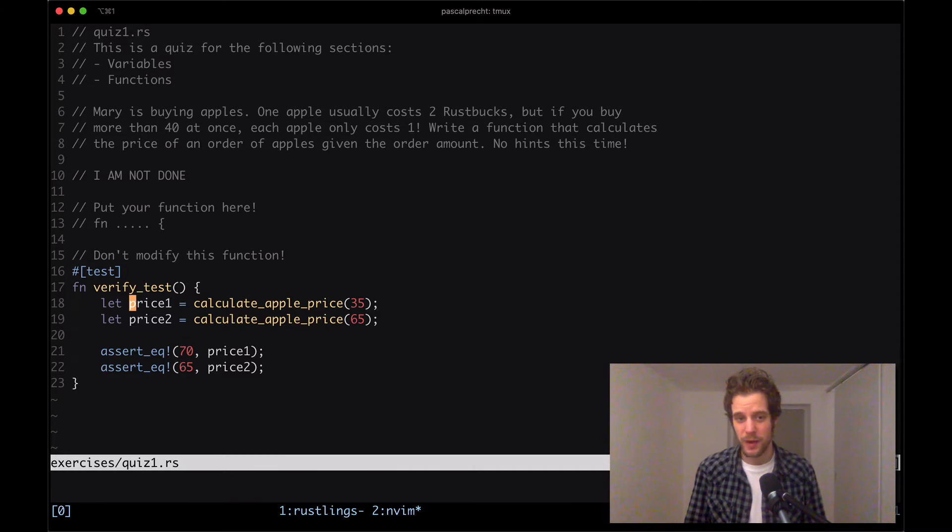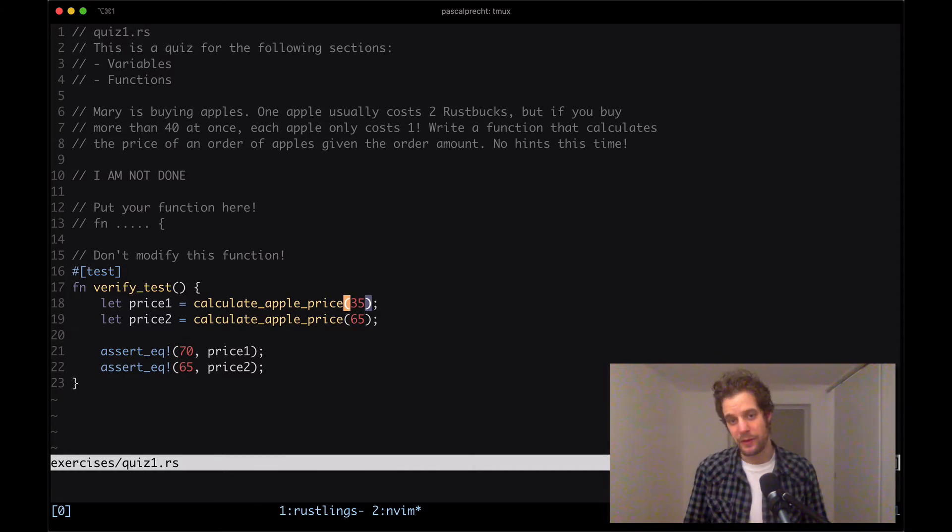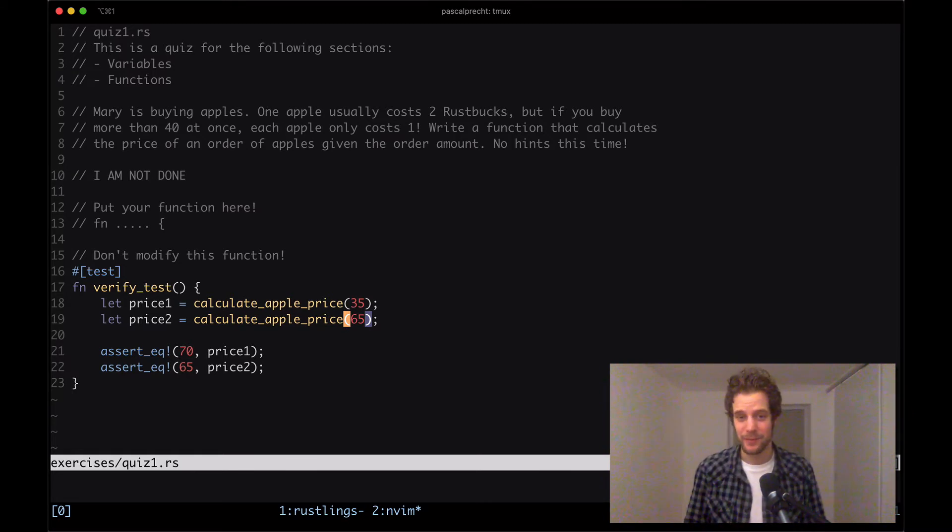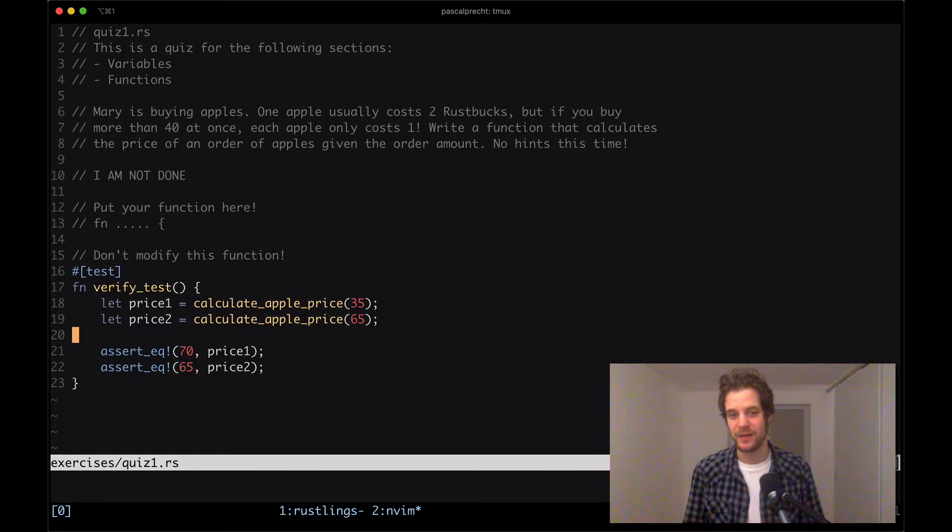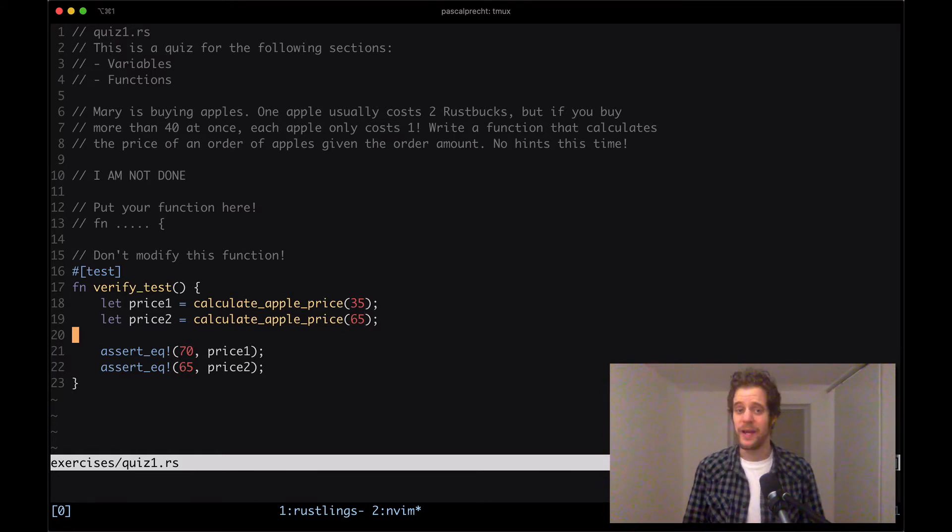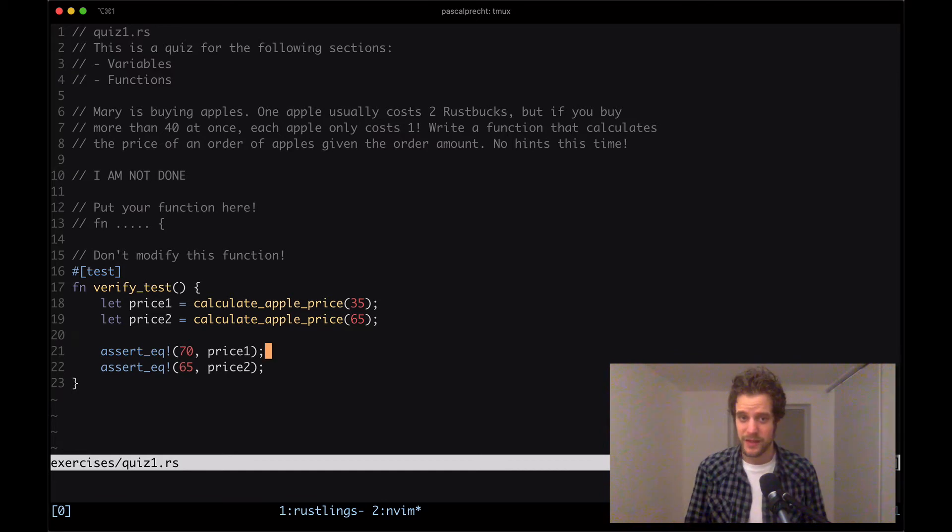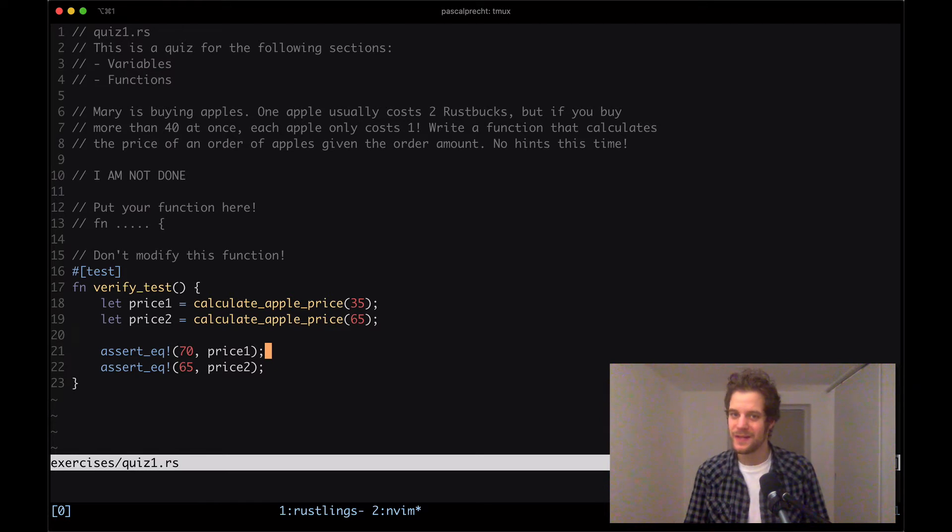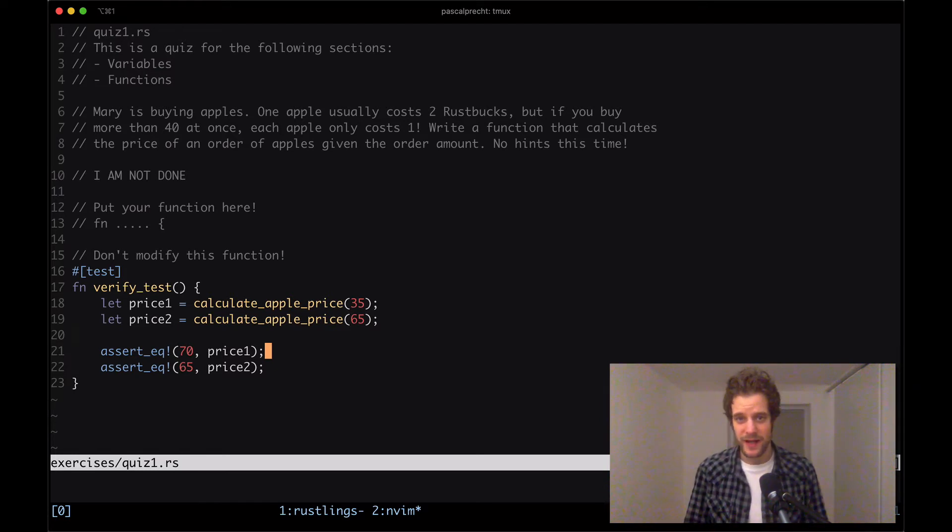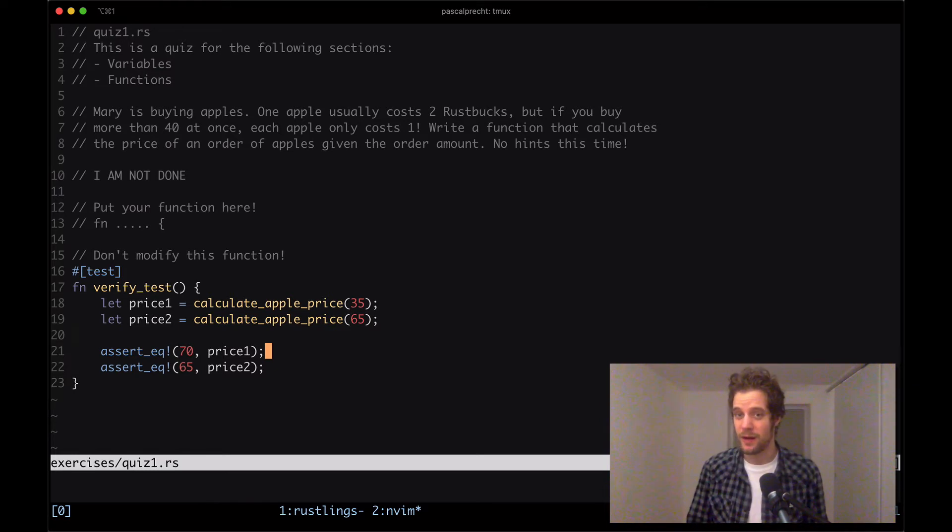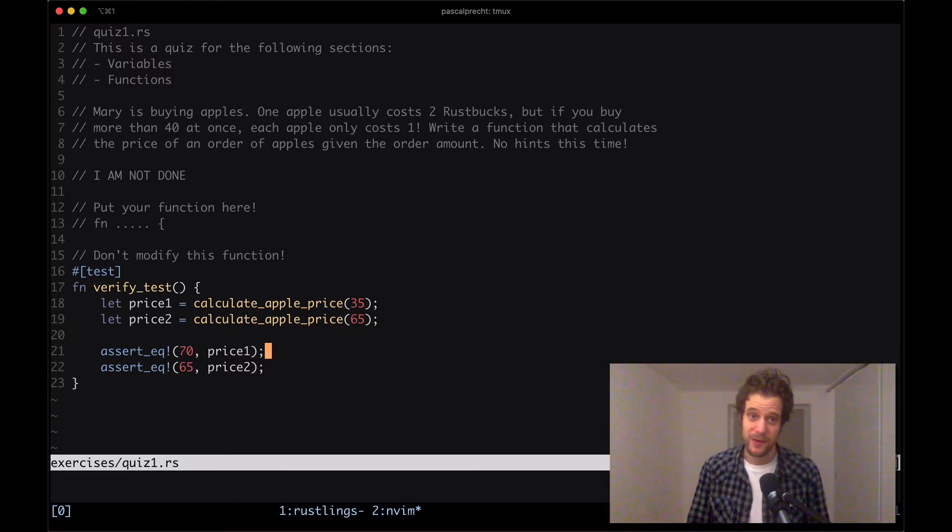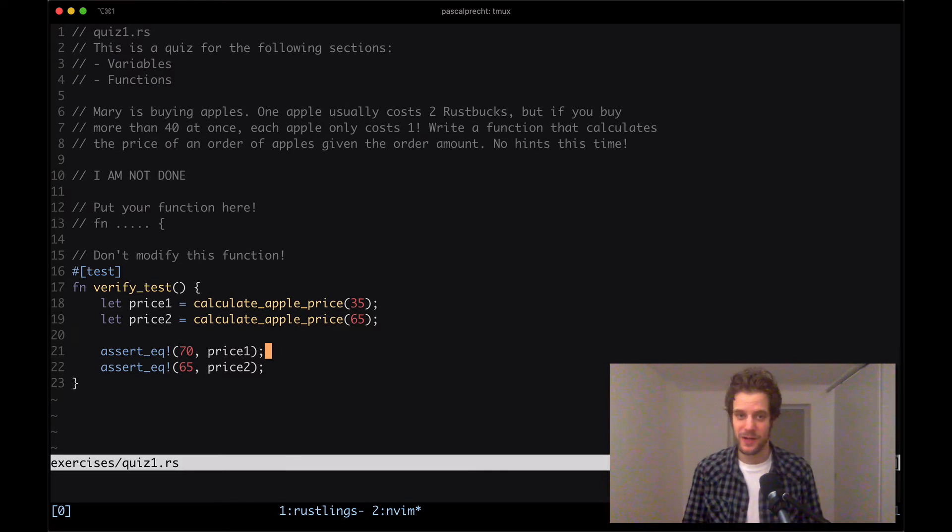So we can see we have a price one that is calculate apple price given 35. And we have price two calculated by calculate apple price given 65. And then the assumption is that price one equals 70 and price two equals 65. So this kind of reflects what the description said. Each apple costs only one Rust Bucks if we buy more than 40 apples at once. Otherwise costs two Rust Bucks.